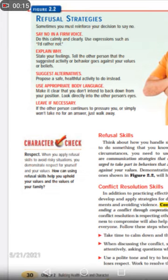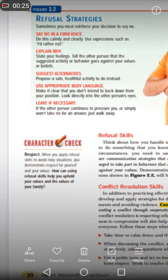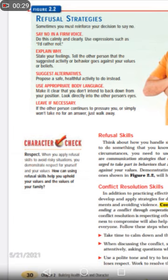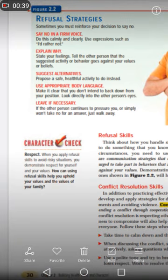Sometimes you must reinforce your decision to say no. When you say no, it means no. Say no in a firm voice. Do this calmly and clearly. Use expressions such as 'I'd rather not.' We know that we don't have to do this work.